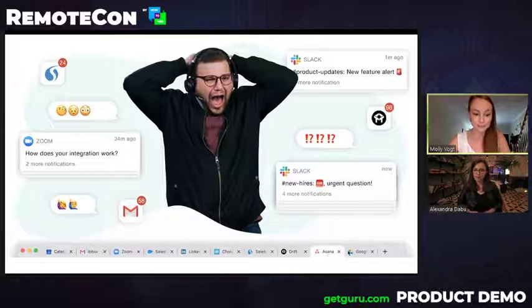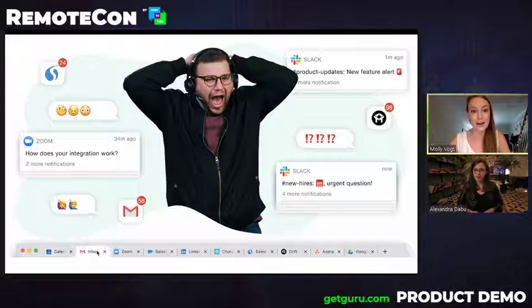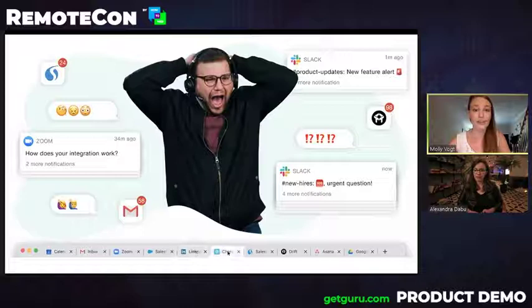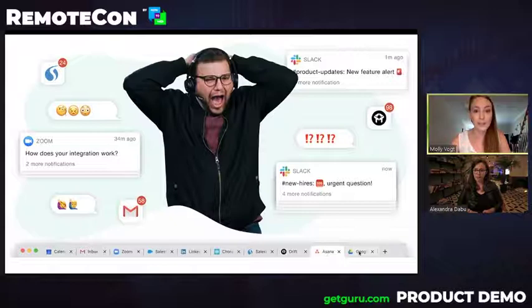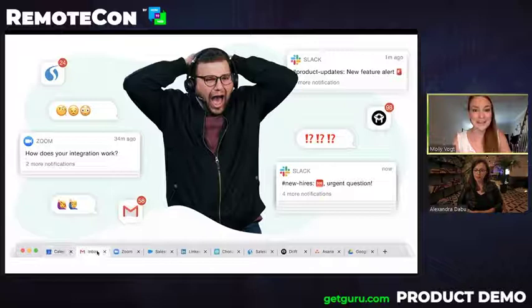When we layer on top of that the remote work and the change to remote work, that became even more challenging because now it's harder for teammates to reach out and contact experts and also leadership has much less awareness of the different knowledge silos that exist. So, ultimately, what happens as a result is your customers are annoyed because they want fast results. Your team is frustrated because they're wasting time looking for answers. So, ultimately, your team is either sharing inaccurate information or your customers are waiting a long time to get that response.